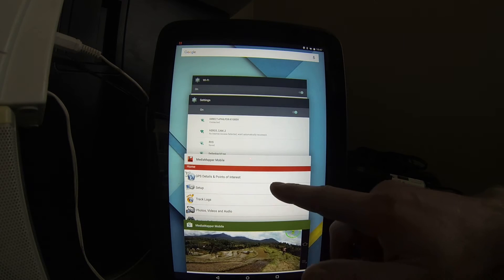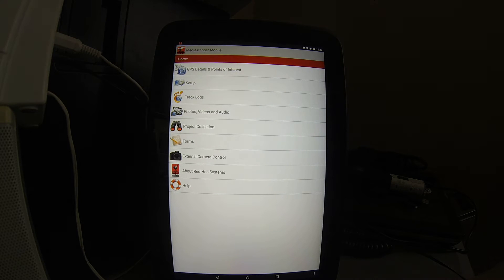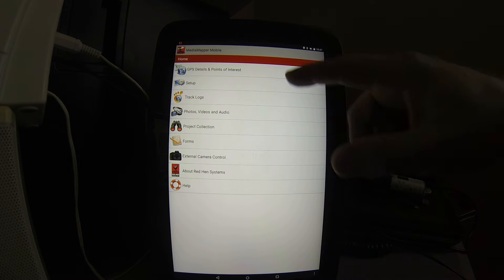Let's go to MediaMapper Mobile. We can view our current location on a map.